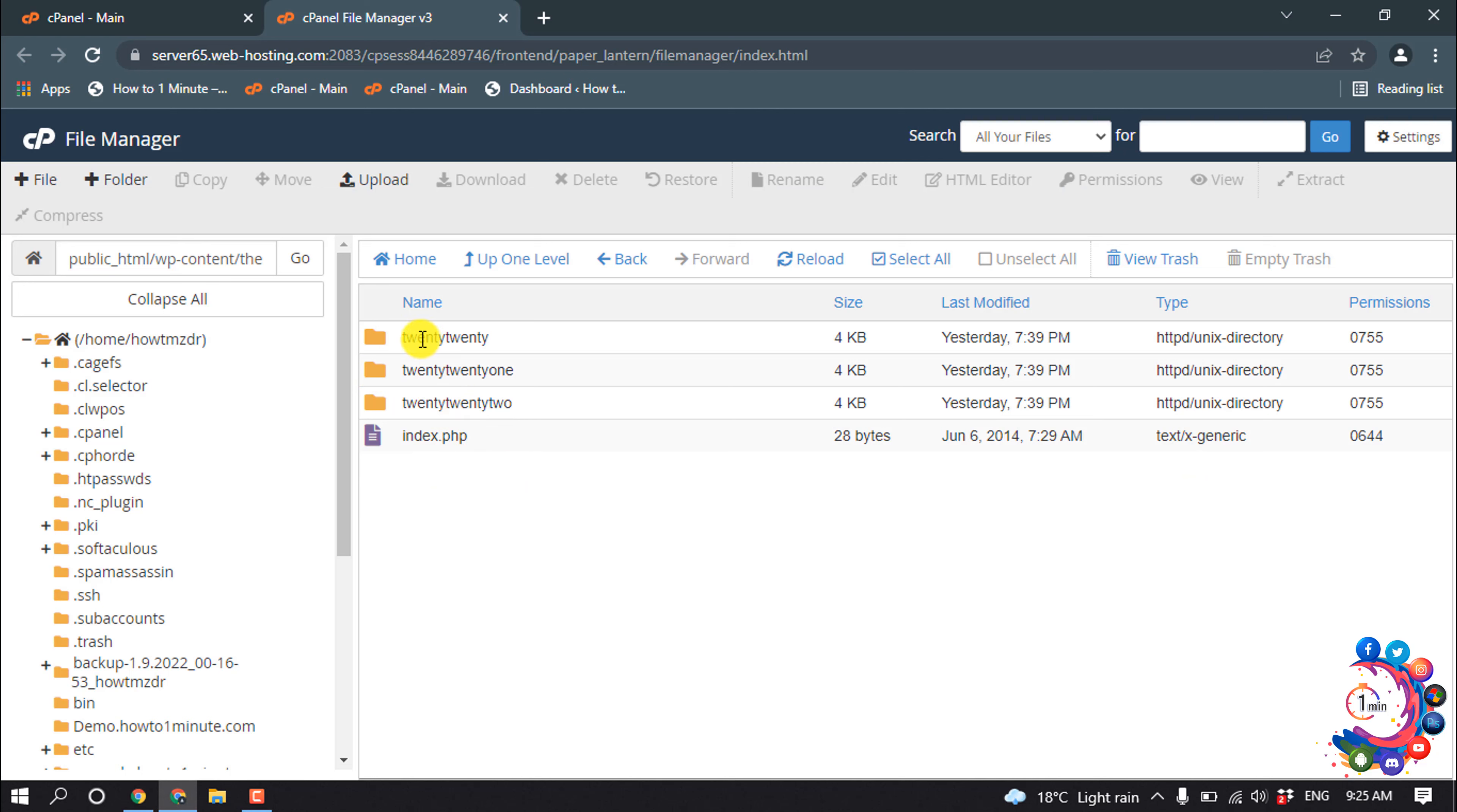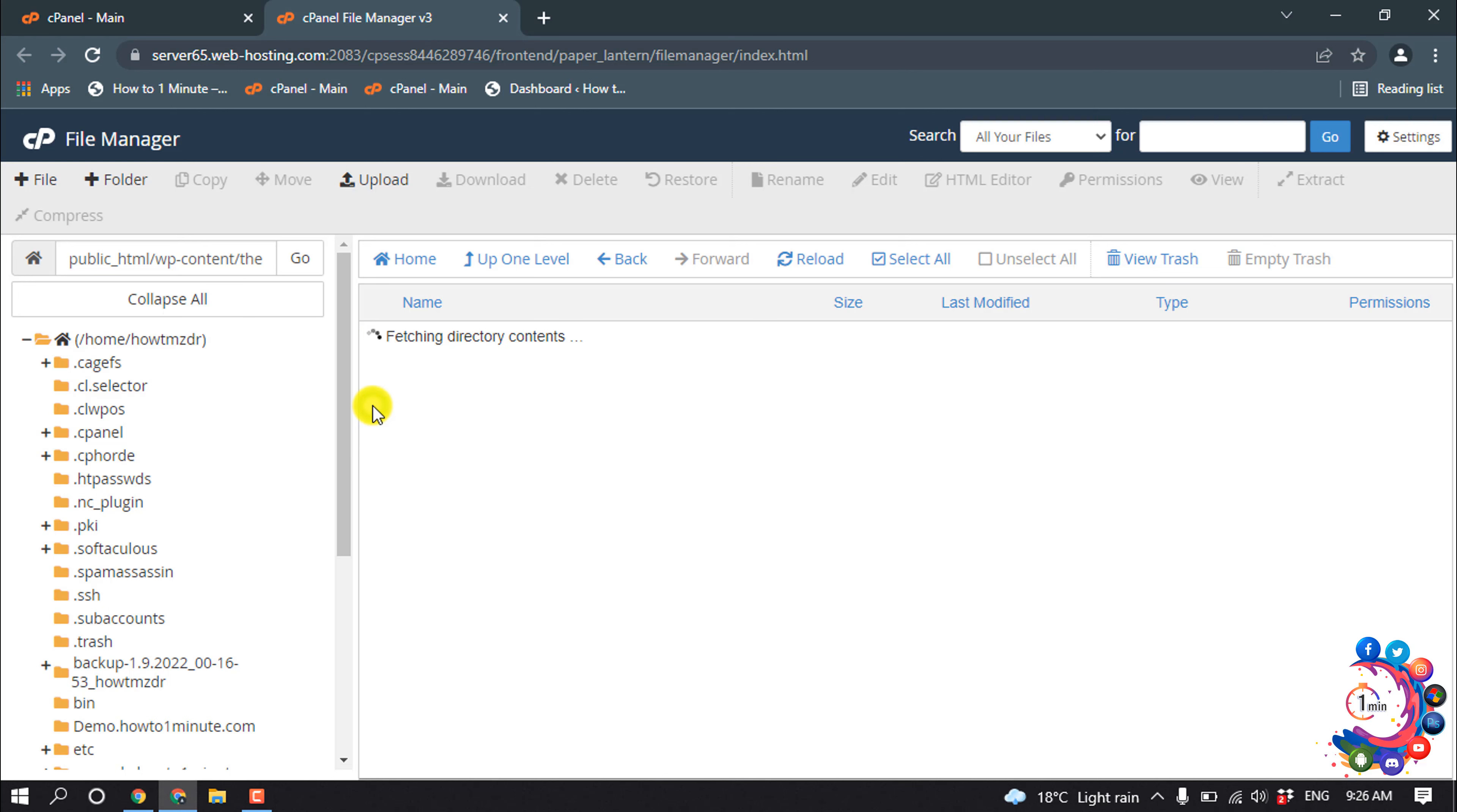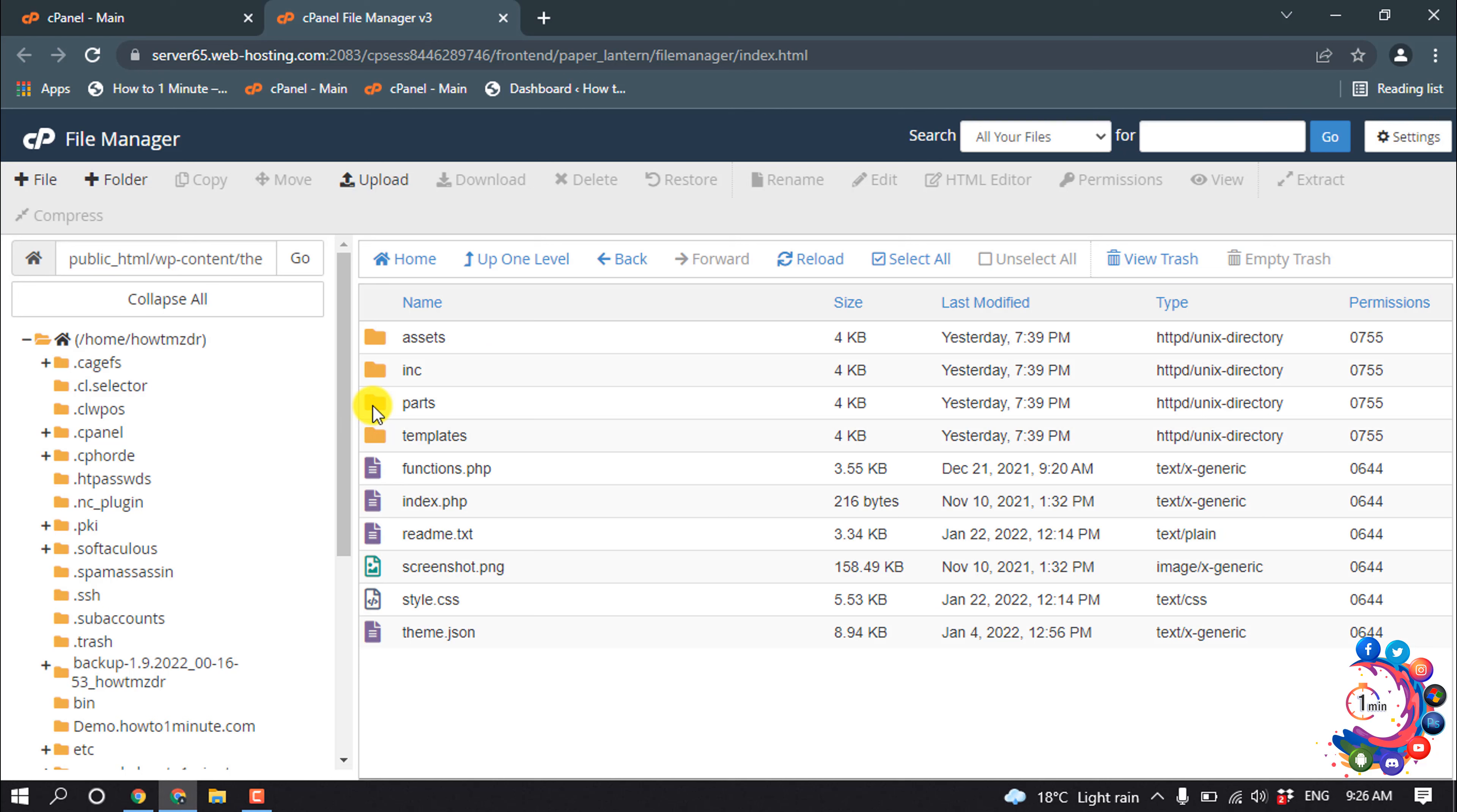Here you'll be able to see the themes which are installed on your WordPress. From here, you have to open the theme folder which is activated. Mine is here, so I'm going to open this folder.